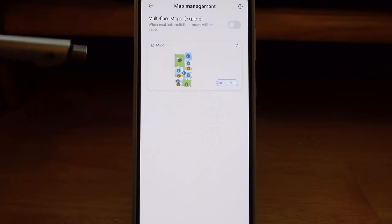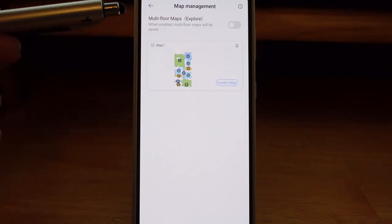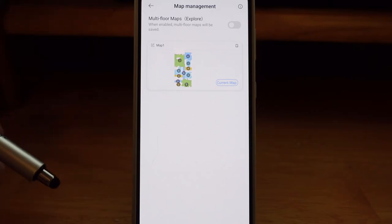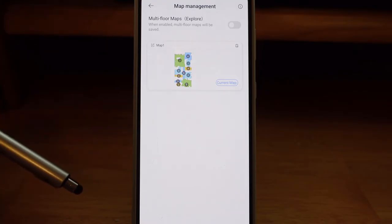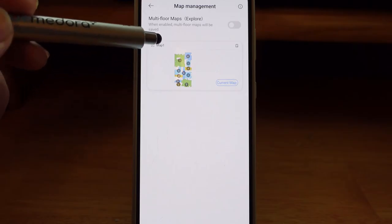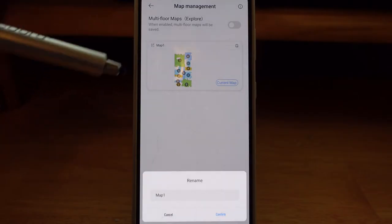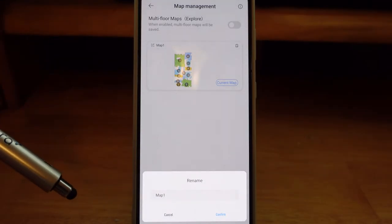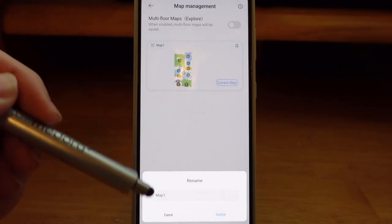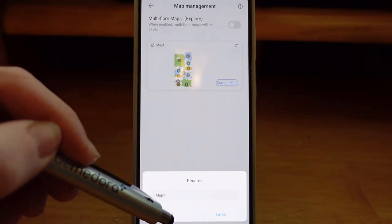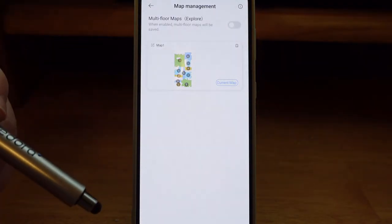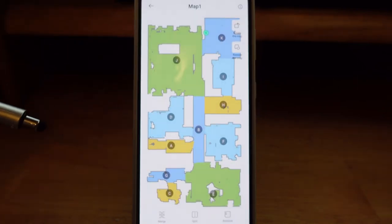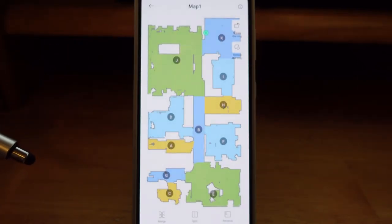I have a single-story house so I do not have that turned on. That would allow you to create up to four maps for up to four floors of your house, and the robot vacuum will automatically recognize when it is on a different floor. Going into the map here gives you a few options to choose from for dividing the map. You can rename the map if you have multiple floors — that is the first thing I would do if you did have a multi-story house; I would name my map based on the floor.